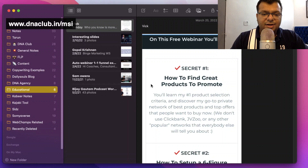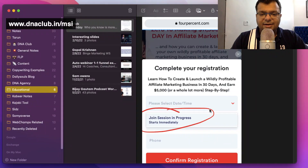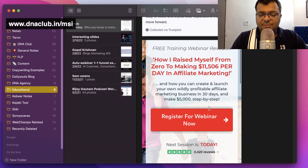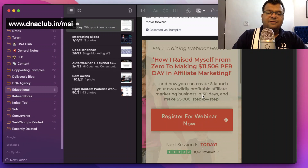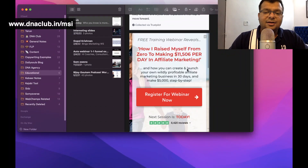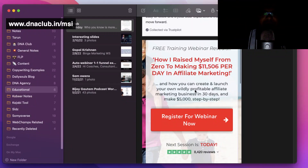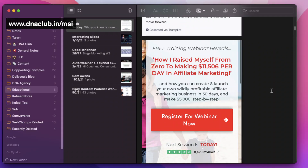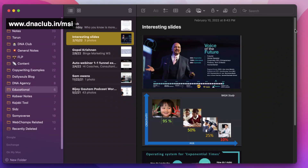Next is the 'Educational' folder. Whenever I attend any webinar, workshop, or online event, I take screenshots because I closely observe the kind of text a person mentions on a webinar landing page — for example, 'How I raised myself from zero to making XYZ per day in affiliate marketing.' When I need to create a poster for my own business, I refer to these. I also keep interesting slides and ideas from different mentors to use when creating my own landing pages.